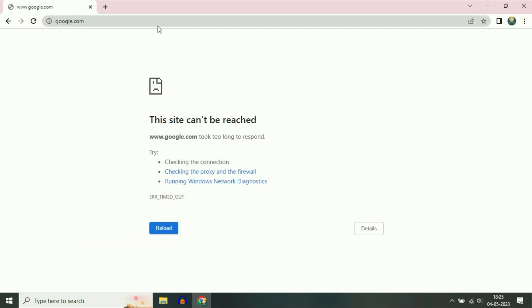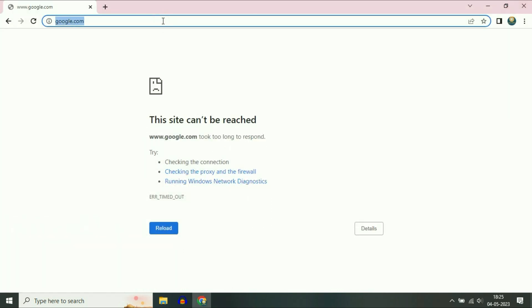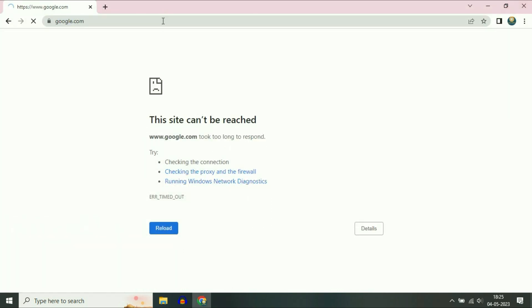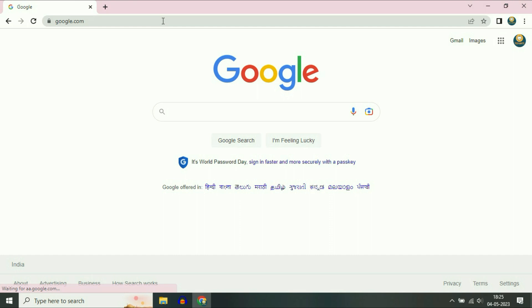Now close this window and refresh the page again. As you can see, my issue has been resolved. If you are still getting the same issue, move on to our next method.